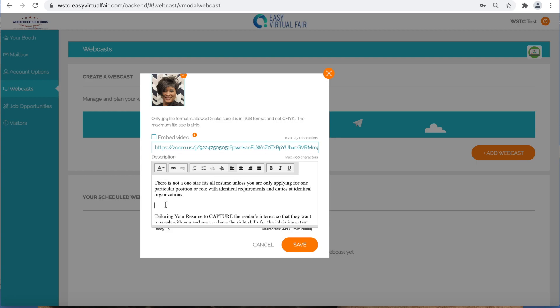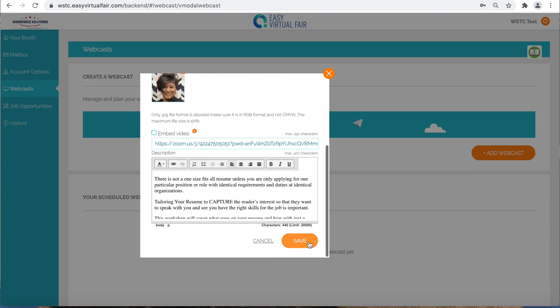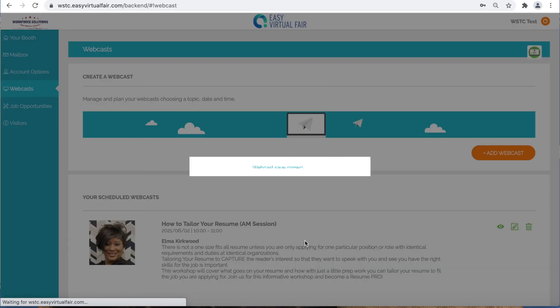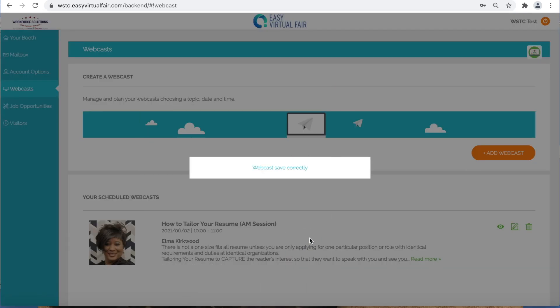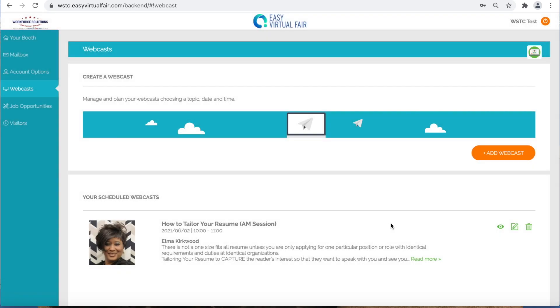Once that is all complete, select save. Thank you for visiting the Job Fair Vendor Booth.